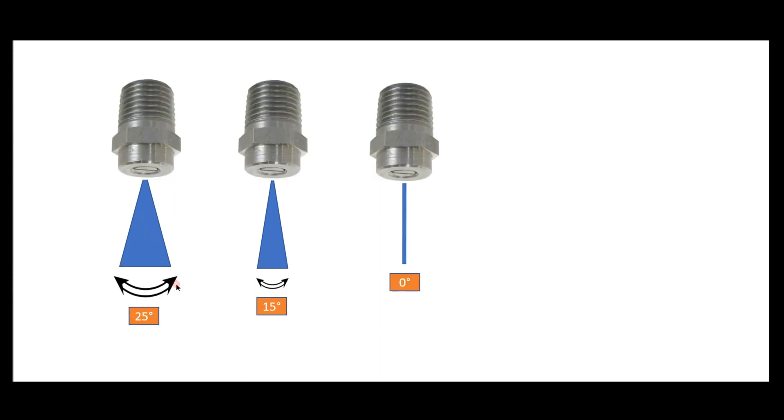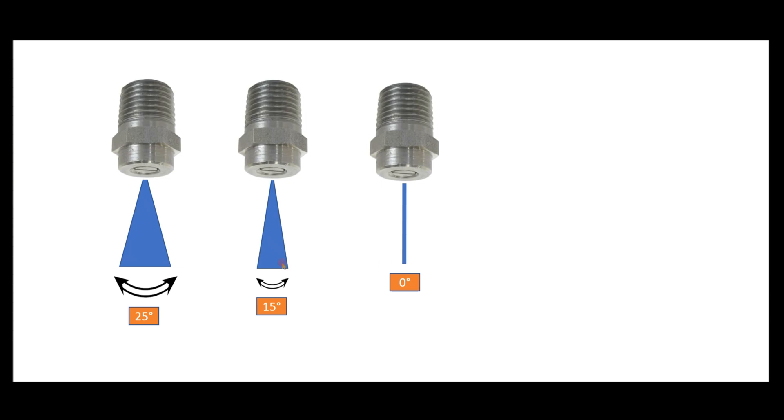The reason we use 25 instead of 15 is that you're covering more surface area. You can see this is a wider area being cleaned with each single pass as that surface cleaner bar rotates around. If you went with something like a 15 or zero, you'd have to move a lot slower with the surface cleaner.